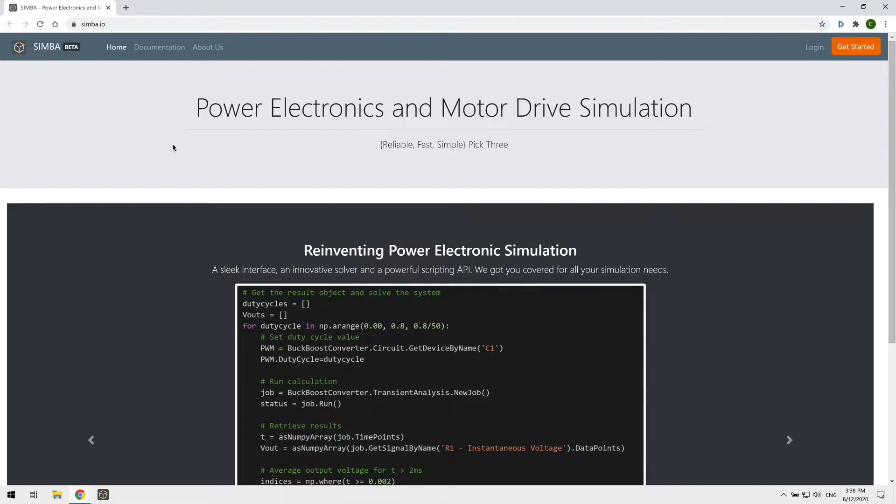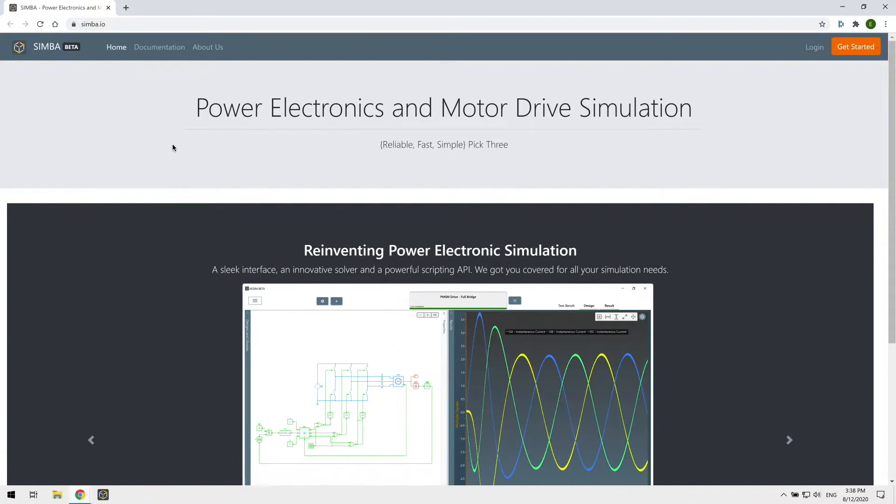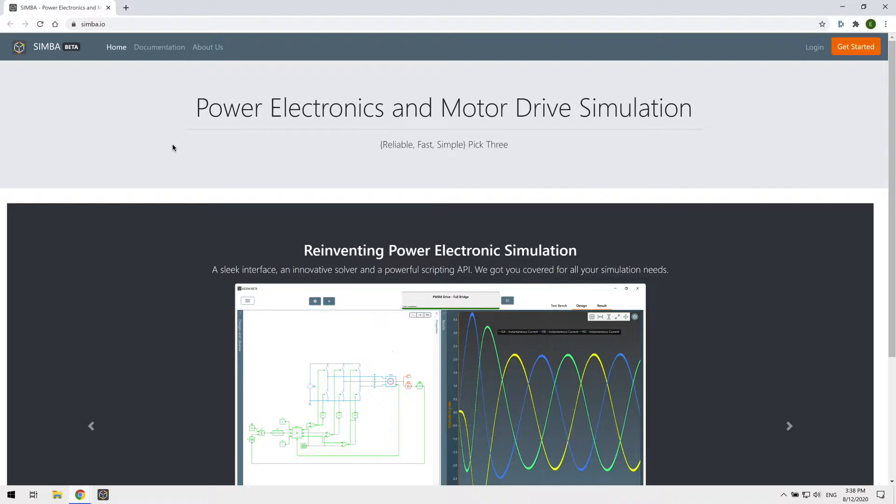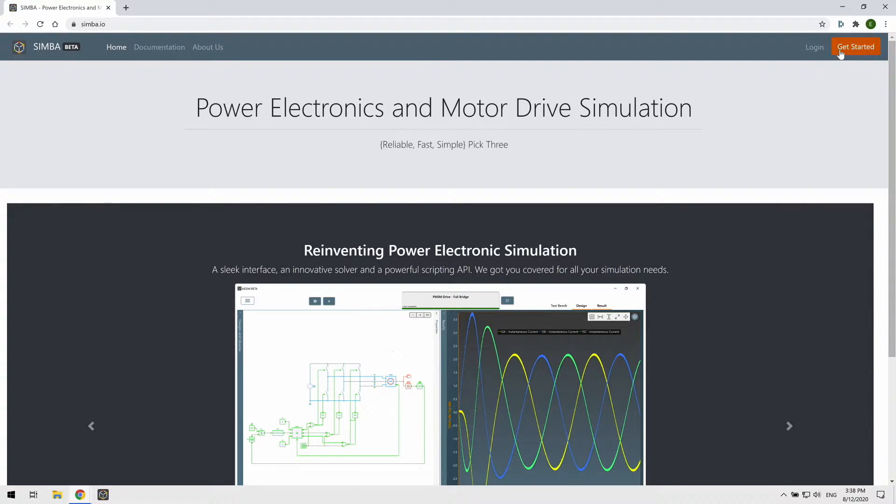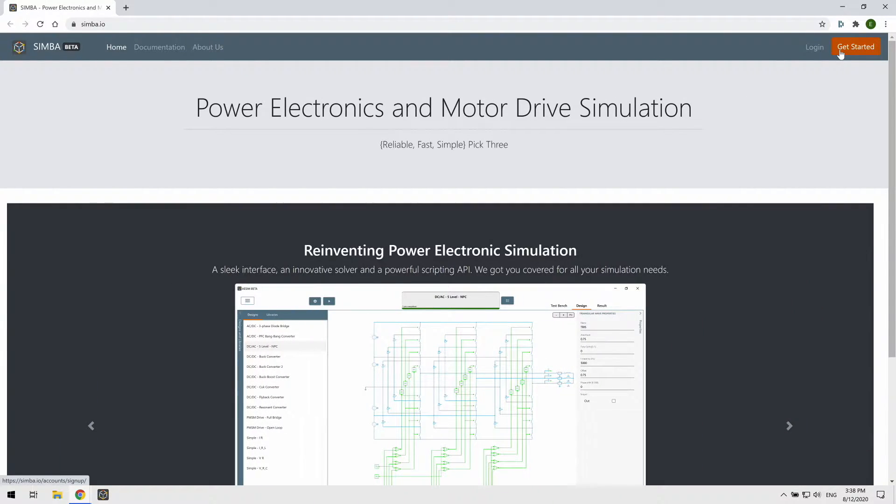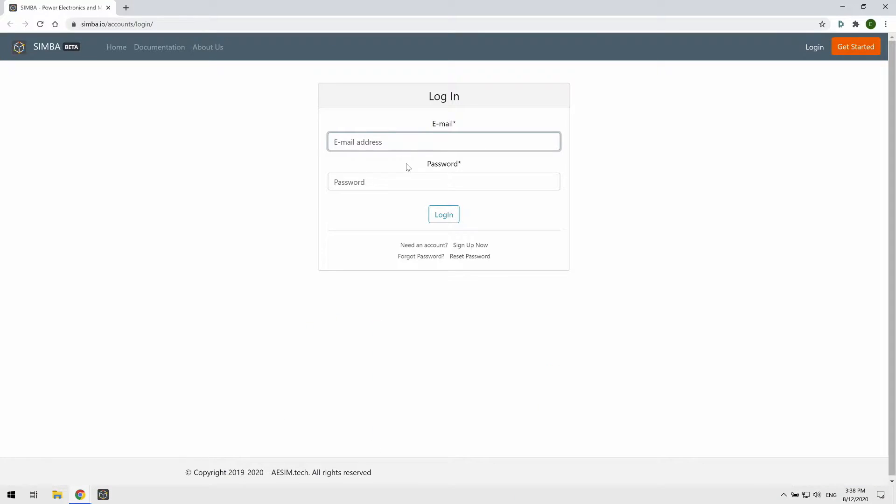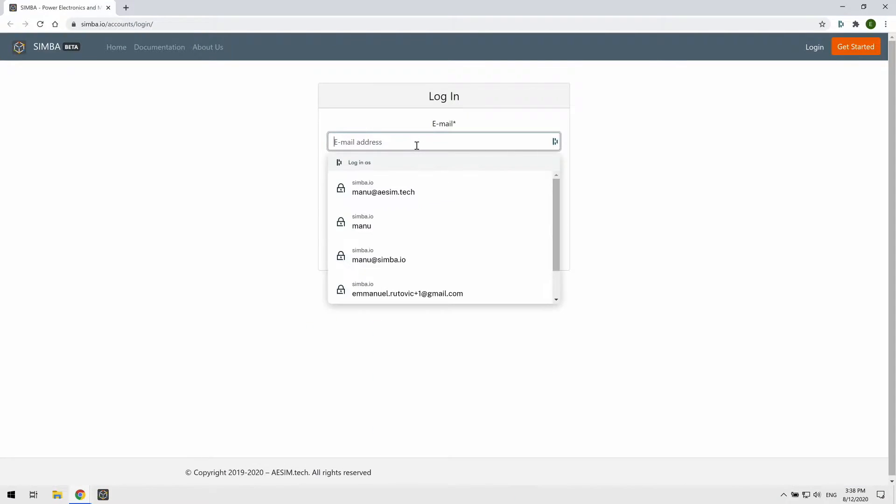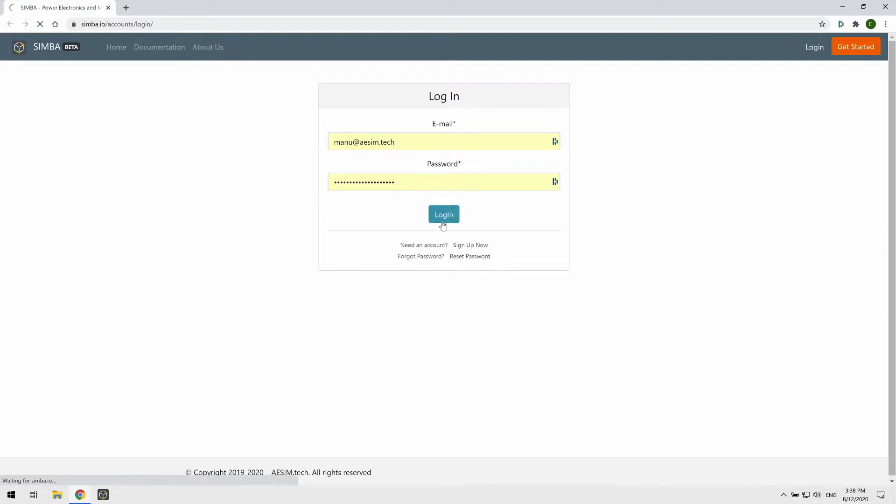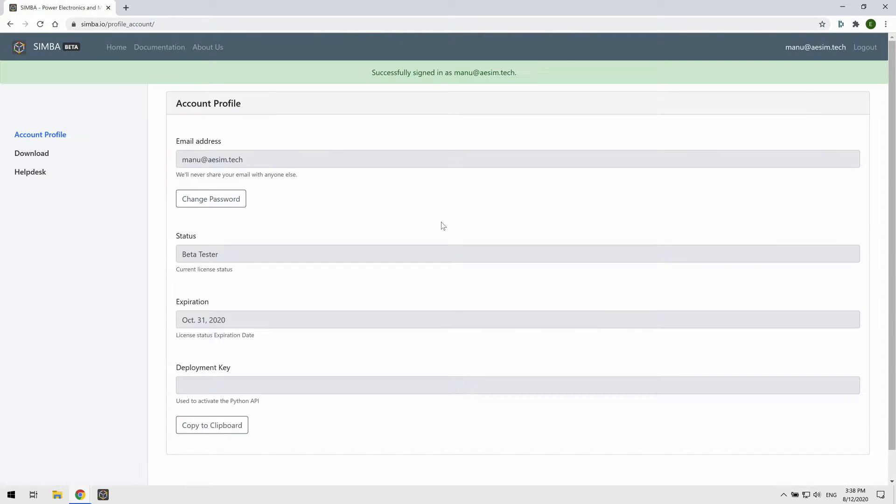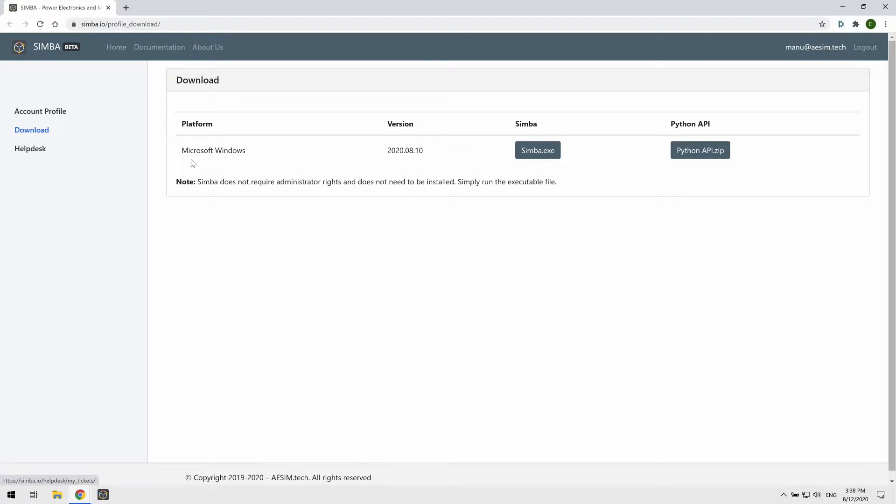The first thing we're going to do is download Simba by going to simba.io. If you don't have an account, simply create one by clicking on the get started option. Otherwise, go to the login page, enter your login information and once you're logged in, click on the download page. From here, click here to download the tool.